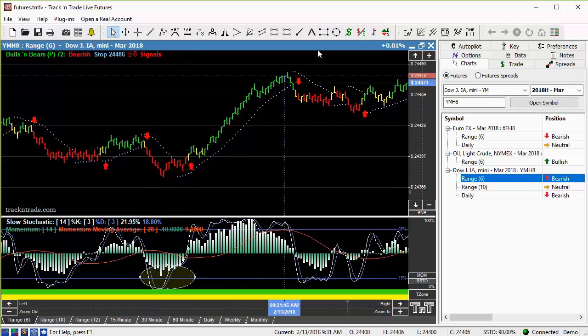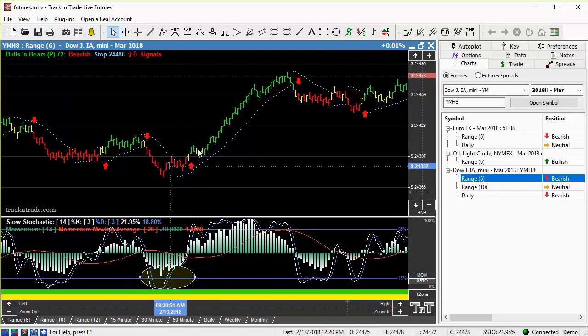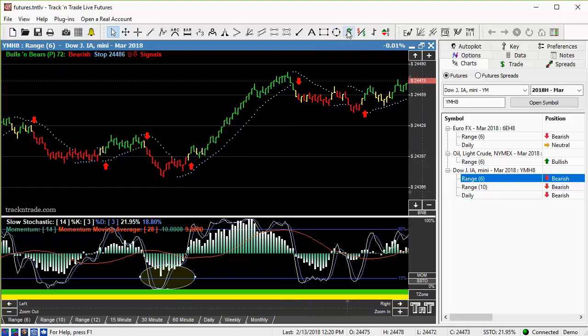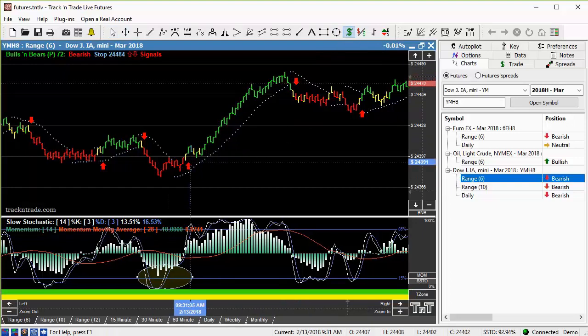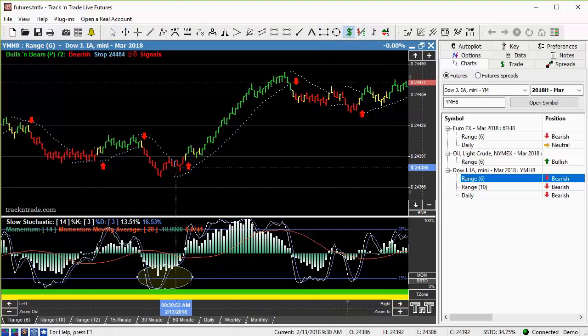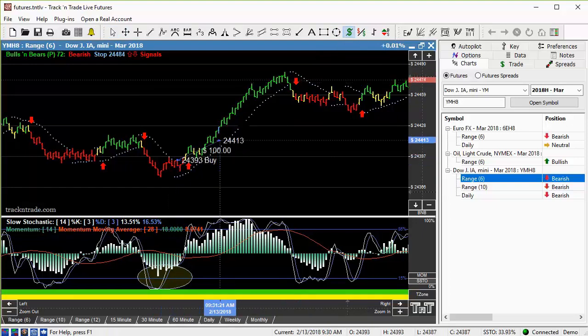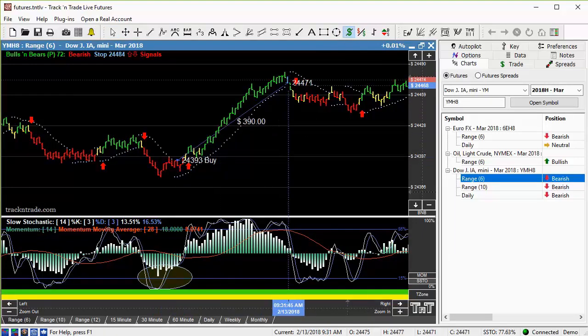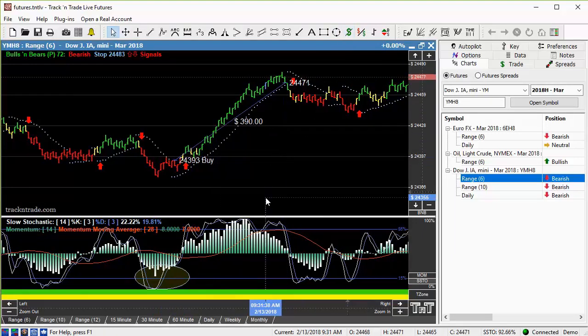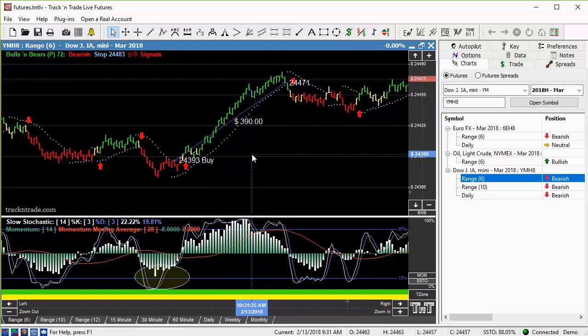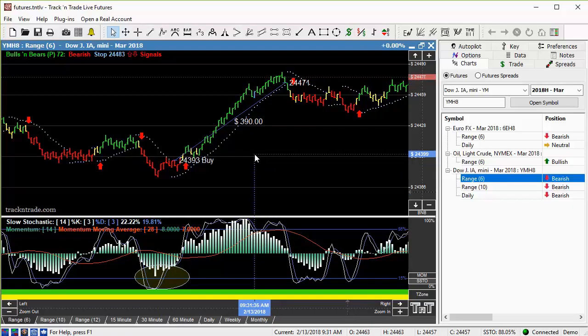We got the bullish bear signal, and of course this market took right off, right off the beginning of the open of the session. So that very first run in there was about a $390 move on the opening session of the mini Dow this morning.